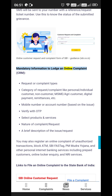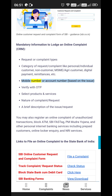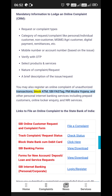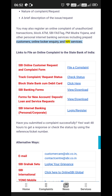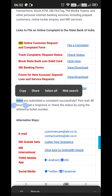Mandatory information to lodge an online complaint includes: CRM request or complaint type; category such as personal/individual customer, non-customer, MSME, agri-customer, digital payment, or remittances; mobile number or account number; OTP verification; selection of products and services; nature of complaint or request; and a brief description of the issue. You may also register an online complaint for unauthorized transactions, block ATM, SBI FASTag, PM Mudra Yojana, personal internet banking, prepaid customers, online locker inquiry, and NRI services.